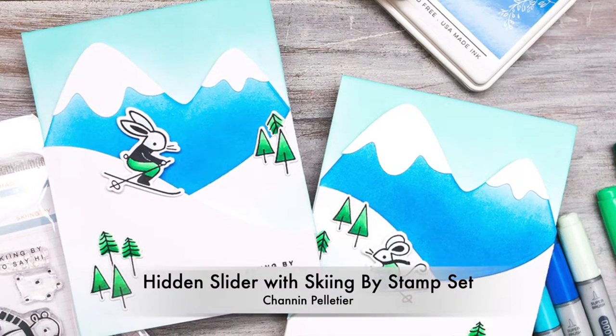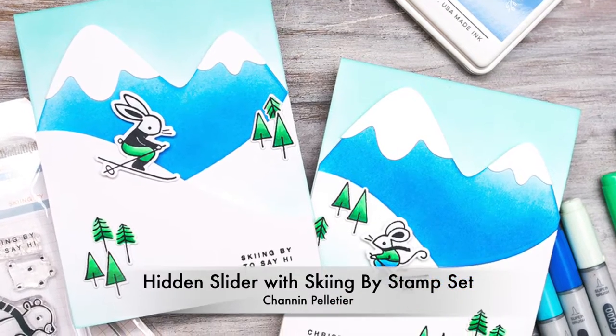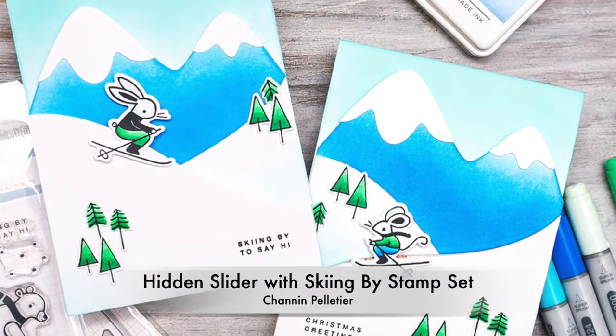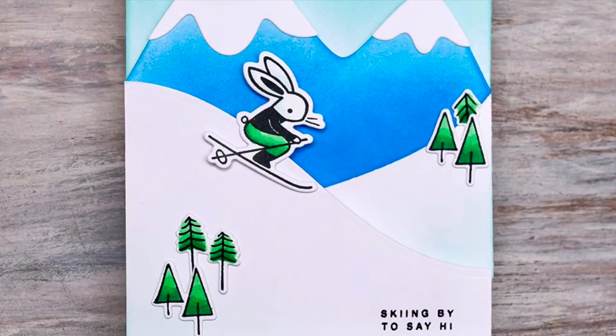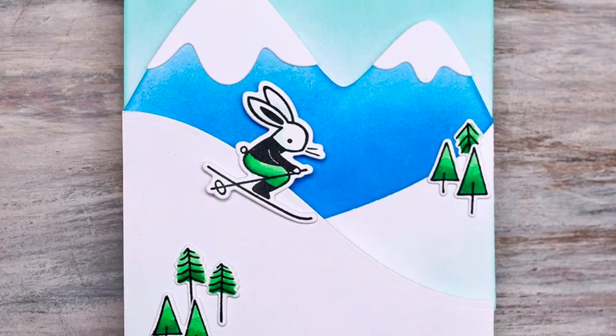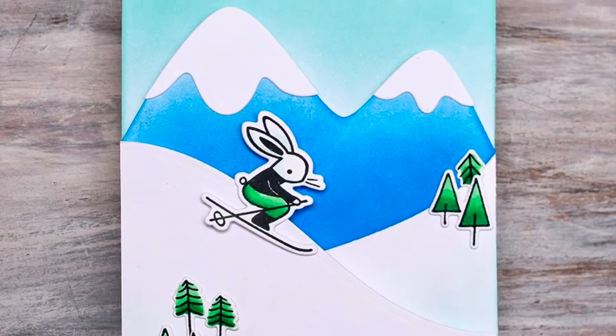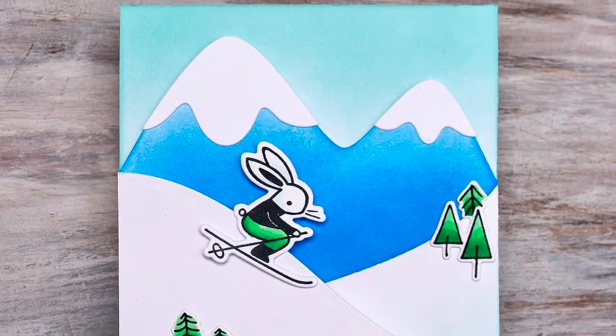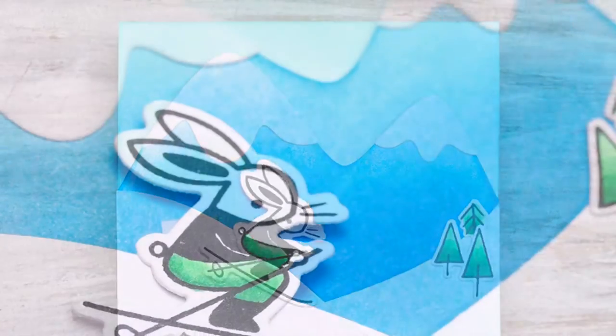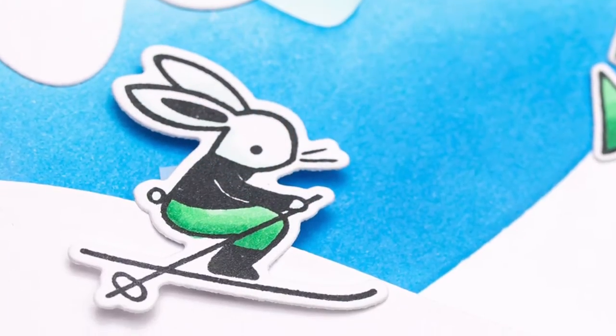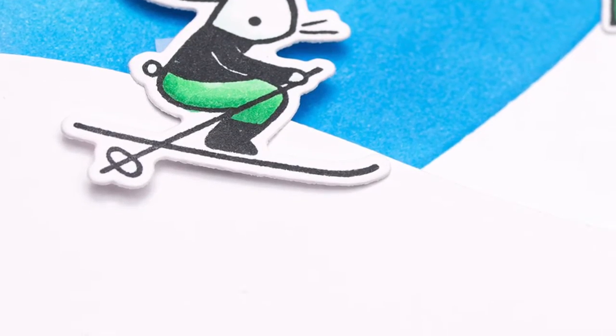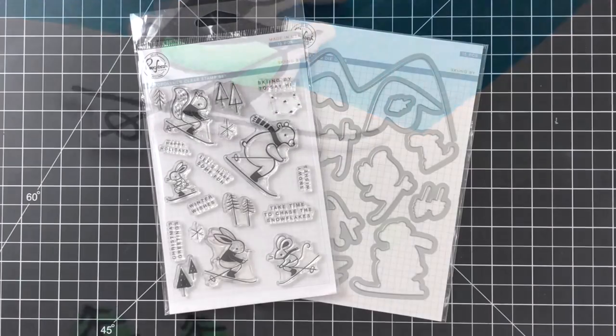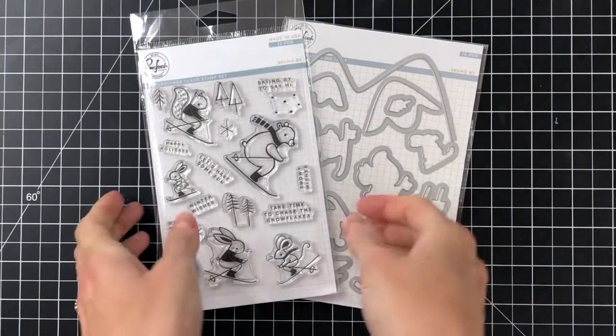Hello everyone, it's Shannon here. I'm so excited to have you joining me today because I have a really fun card to share with you. We're going to create this interactive card that has a hidden slider so the track is completely hidden, and I think it's a really cool surprise interactive card.